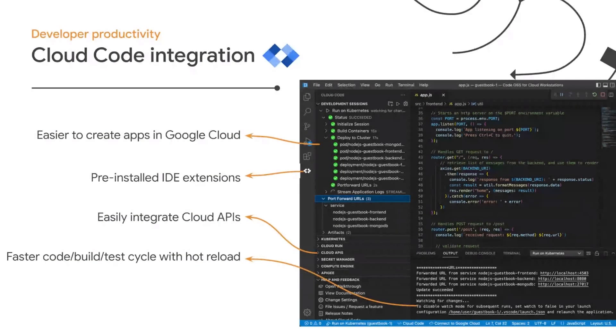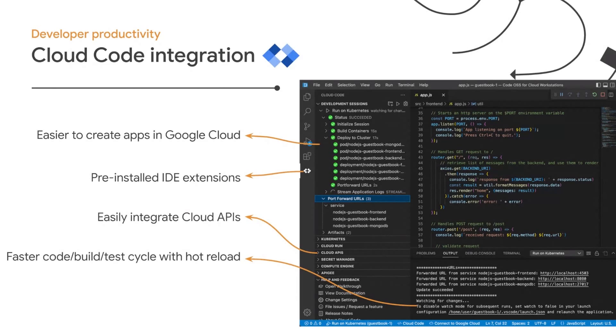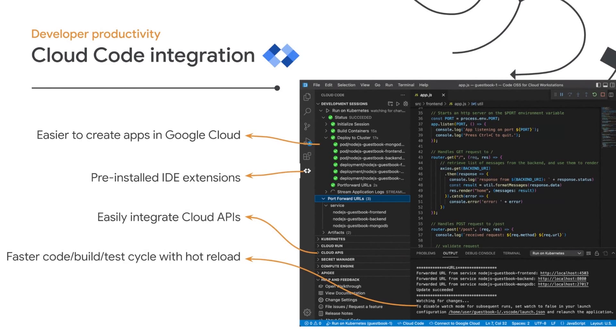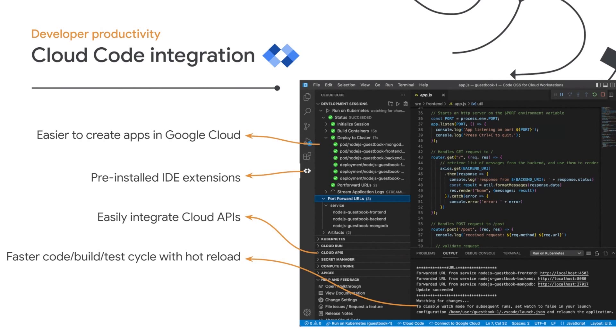Cloud Workstations also comes with the Cloud Code IDE extensions pre-installed. These extensions make it easy for you to create and deploy applications to multiple cloud services, such as GKE, Cloud Run, or the other services you can see here. It also enables very fast code, build, and test cycle with hot reload, which is possible via build integrations with Minikube and Skaffold.